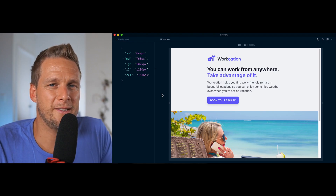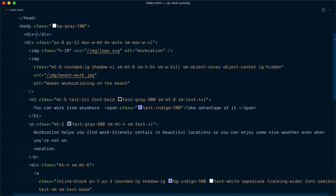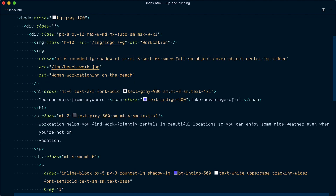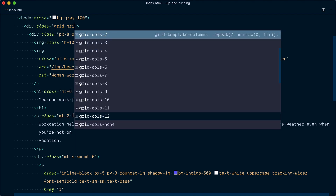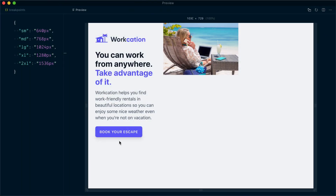Now let's split the layout in half using CSS grid. I'll create a parent div, define it with the class grid, and specify grid-cols-2. Each container now takes one column. I also notice the heading font size is too big for this layout, so at the large breakpoint I'll go from text-4xl down to lg:text-3xl. I'll also increase the padding: from px-8 and py-12 to lg:px-12 and lg:py-24.